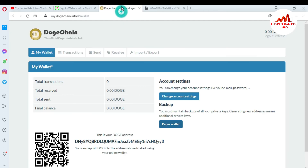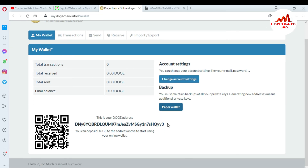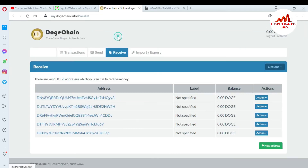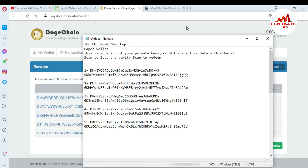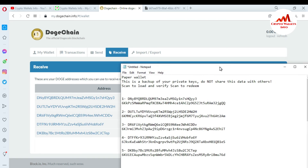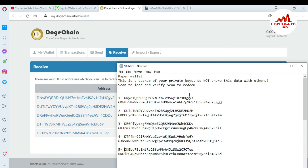I'm going to cross-check whether I've saved it properly. This is wallet number one — I'll click on Receive to see all wallets. Open the Notepad file. You can see: the first wallet with its private key, the second, third, fourth, and fifth. I have five wallets. You must cross-check by verifying the first two digits and last two digits of each private key.